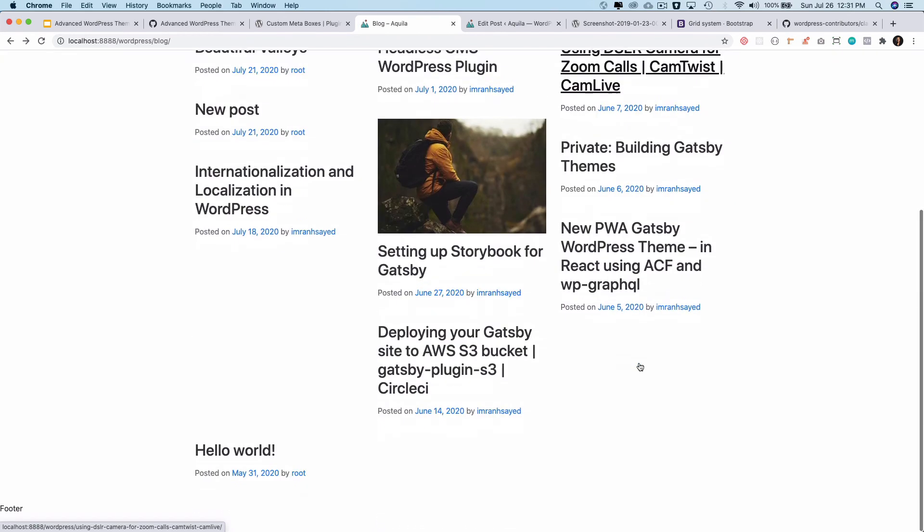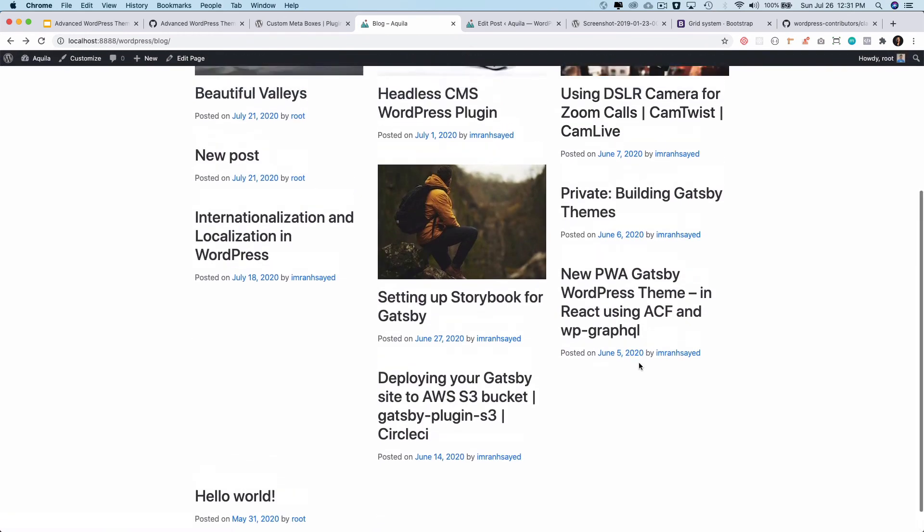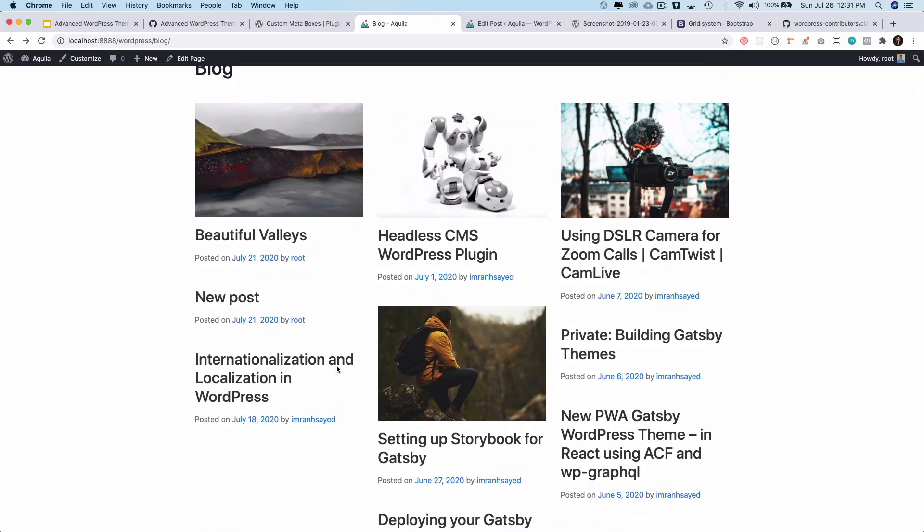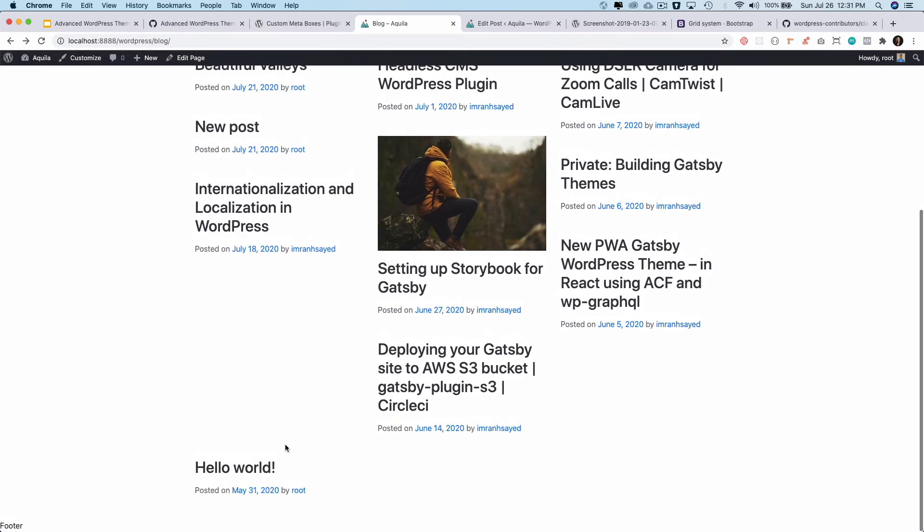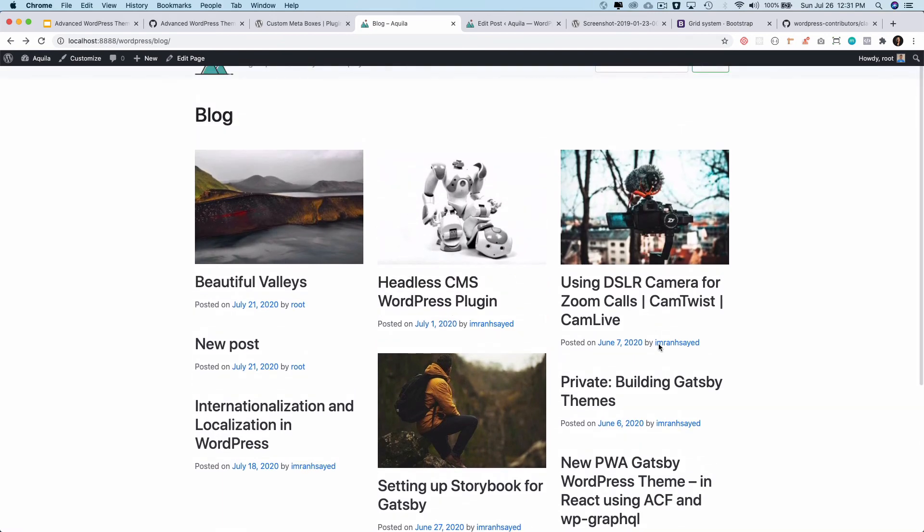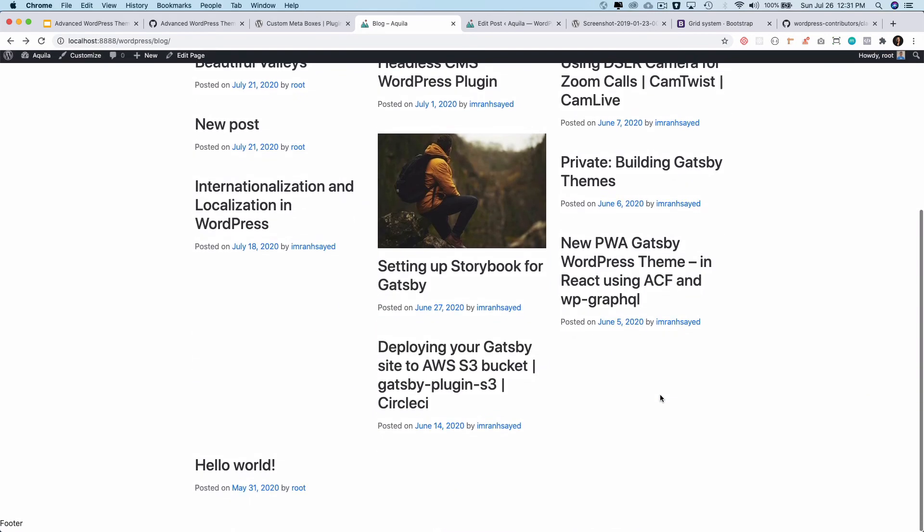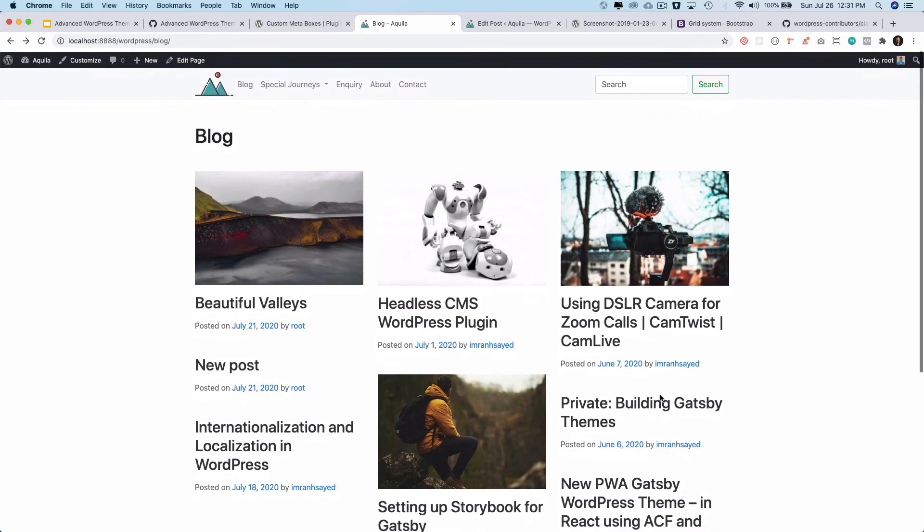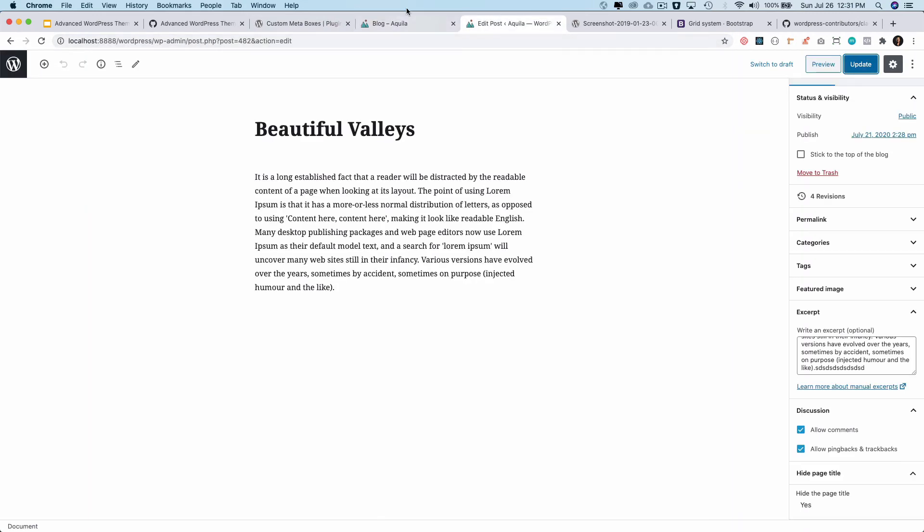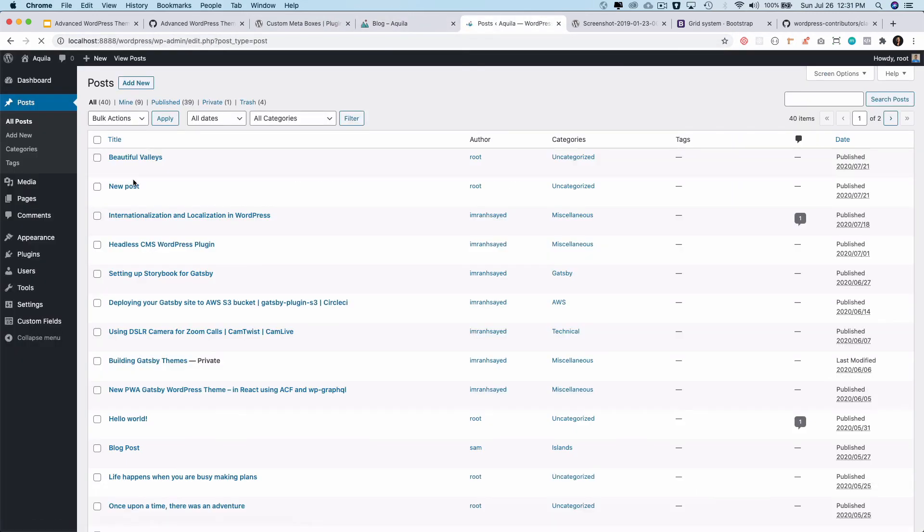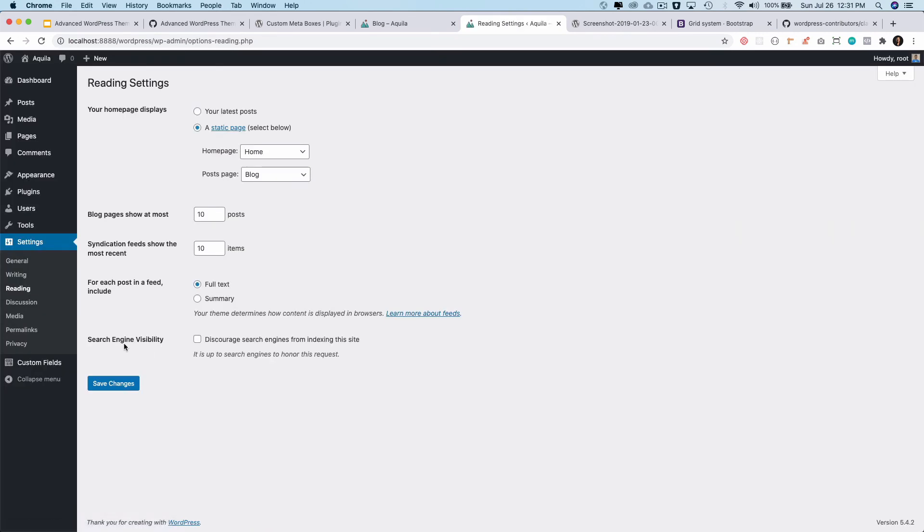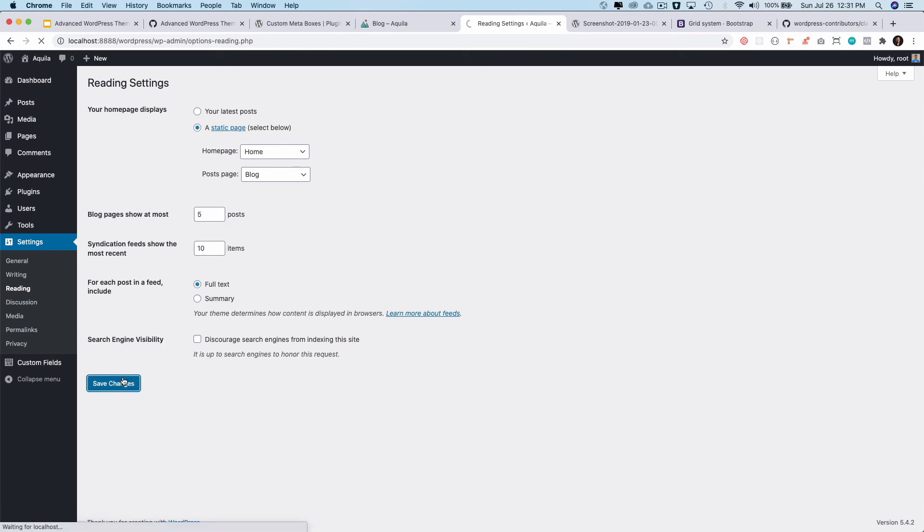Great! Now you can see this was by root, this was by imran. Whoever is the author, we're getting that information, and that's wonderful. If you notice, currently it's only displaying 10 posts: one, two, three, four, five, six, seven, eight, nine, ten. If you want to change how many posts you want to display by default in WordPress, you can go to the dashboard, go to settings, and then reading. You can change it - if you want to display only five posts, update this to five and save it.